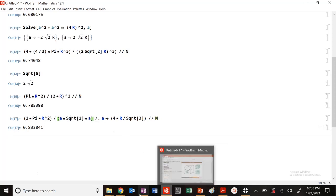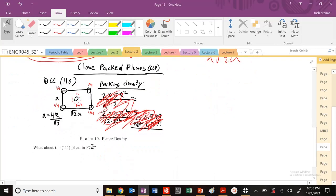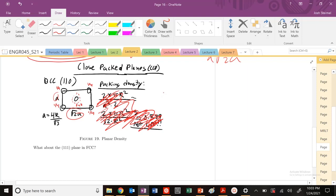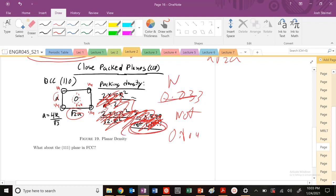You can kind of see that value right here. The functions are the same: root 2a times a, so a squared times square root of 2. The key point is we get this planar density that's 0.833. That is not 0.9069, so it's not a close packed plane. That's the key value there.